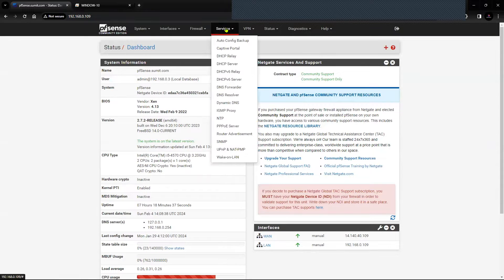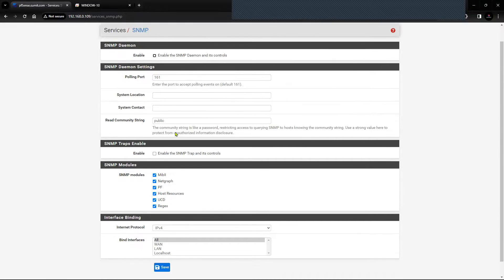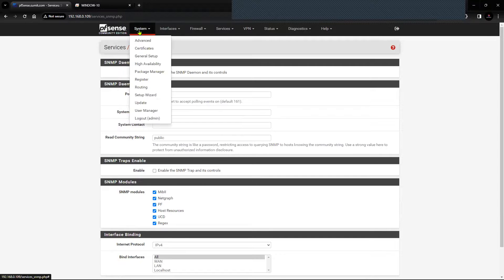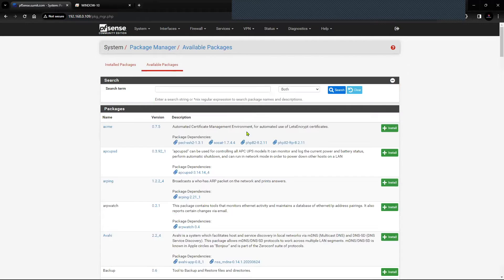Click on Services, click on SNMP. You will land on a page where you can configure SNMP, but by default you will not see the option for SNMP version 3. To configure SNMP version 3, you will have to install the custom package by clicking on System, then go to Package Manager and click on Available Packages, then search for SNMP.